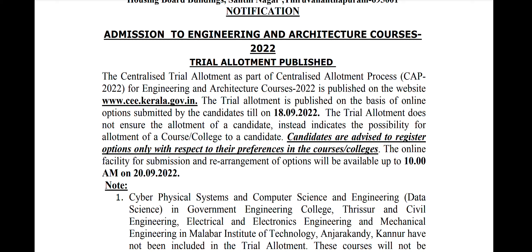This is the option for submission and re-arrangement. The online facility for submission and re-arrangement will be available. The option for re-arrangement will be available.